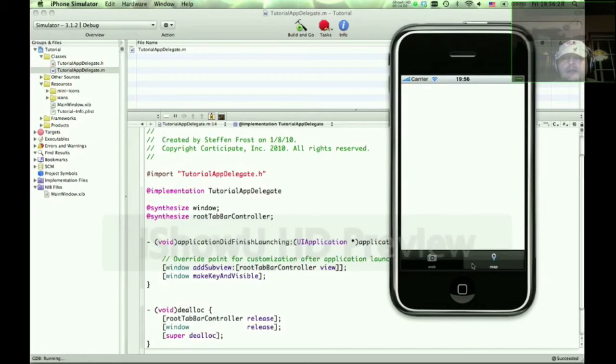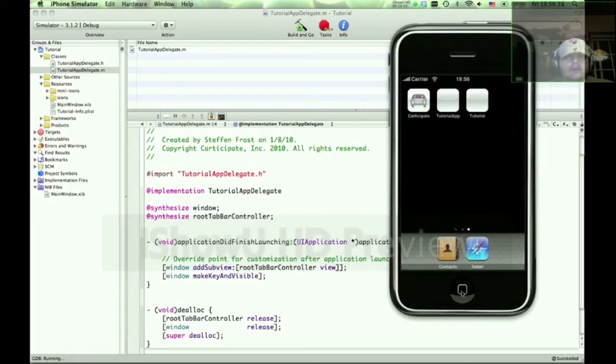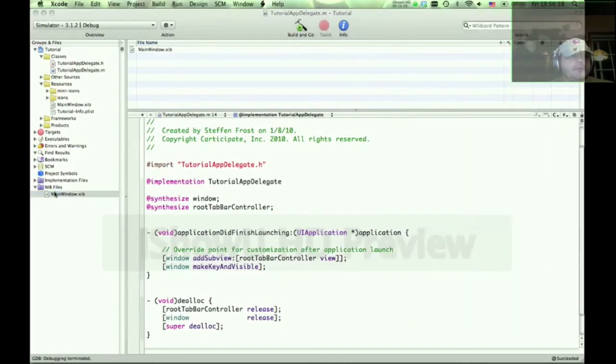So here is the tab view controller, which was instantiated and rendered. But there's no views here. Why is that? Well, because we didn't define any views whatsoever. Of course we don't have any views. So let's work on that.